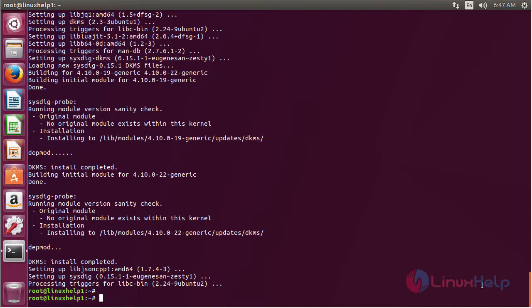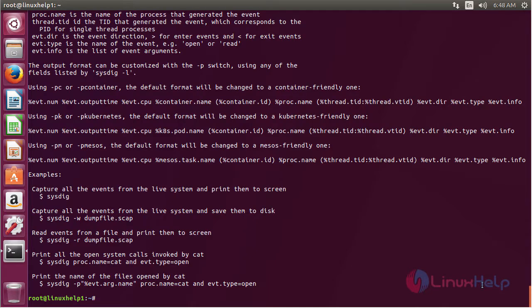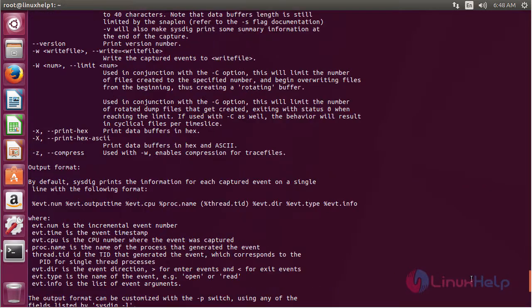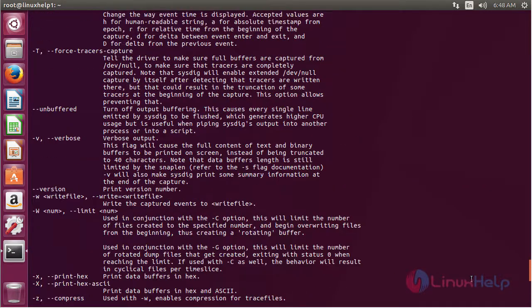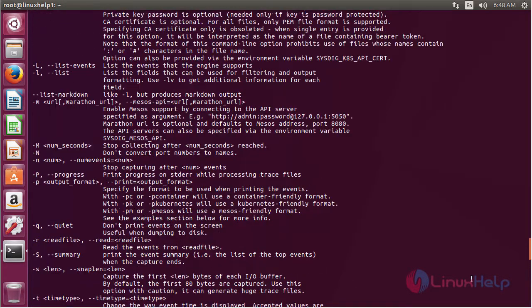Now for using sysdig, type sysdig on the terminal --help and press enter. Here you can see the help information about sysdig, and by using this you can use sysdig on Ubuntu 17.04.